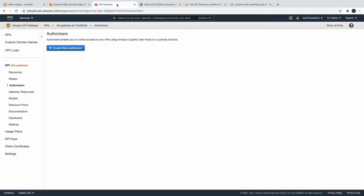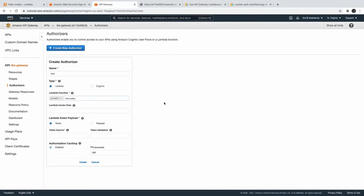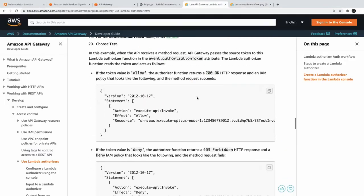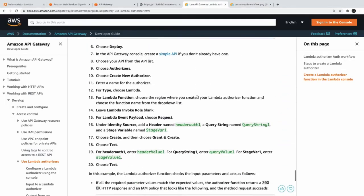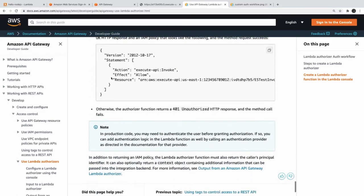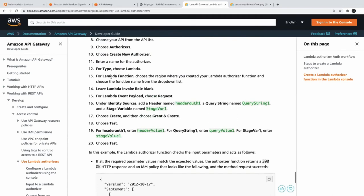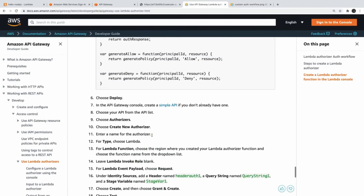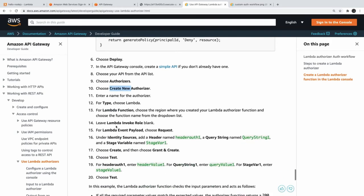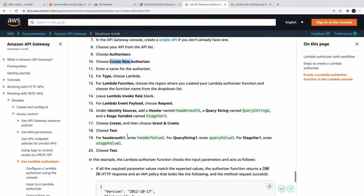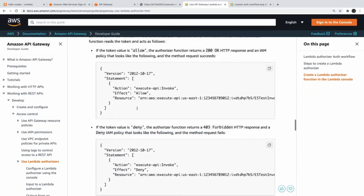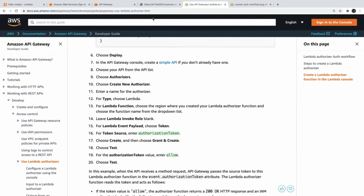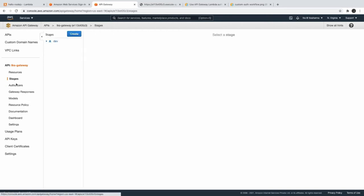Here you can create a new authorizer. So if I just create a test authorizer for Lambda, Lambda function is this and this is authorization token. If you just look at the documentation, what all you need to add here - you just need to add authorization token. Create new authorizer - type Lambda, Lambda invoke role you can leave empty.